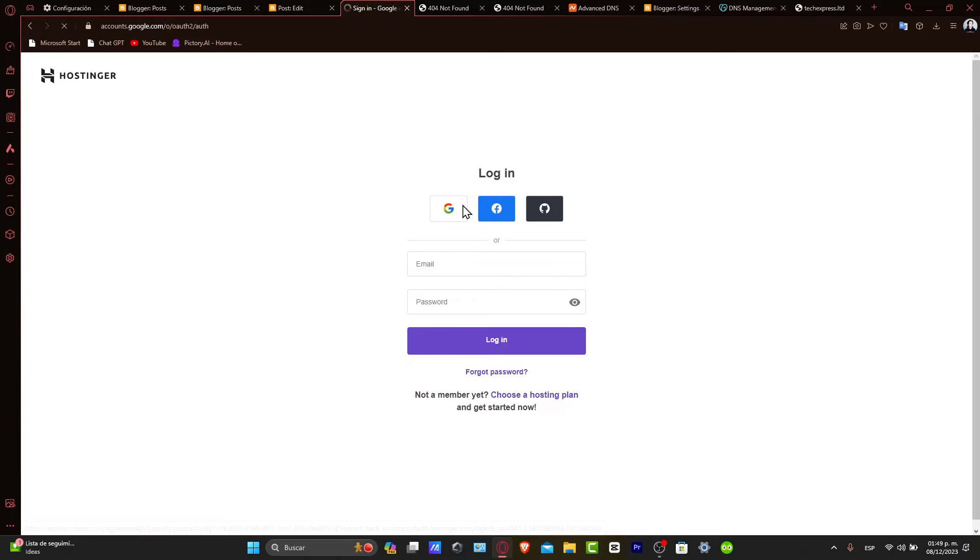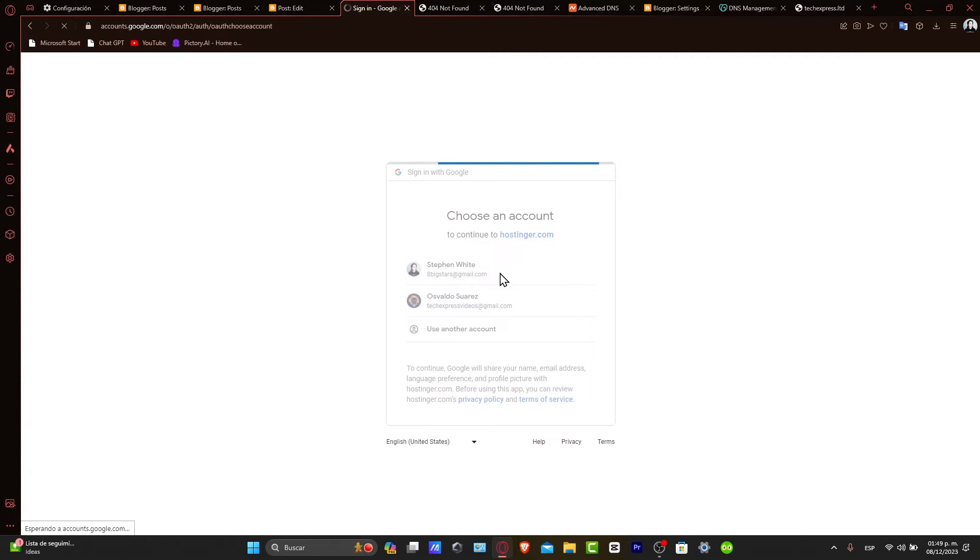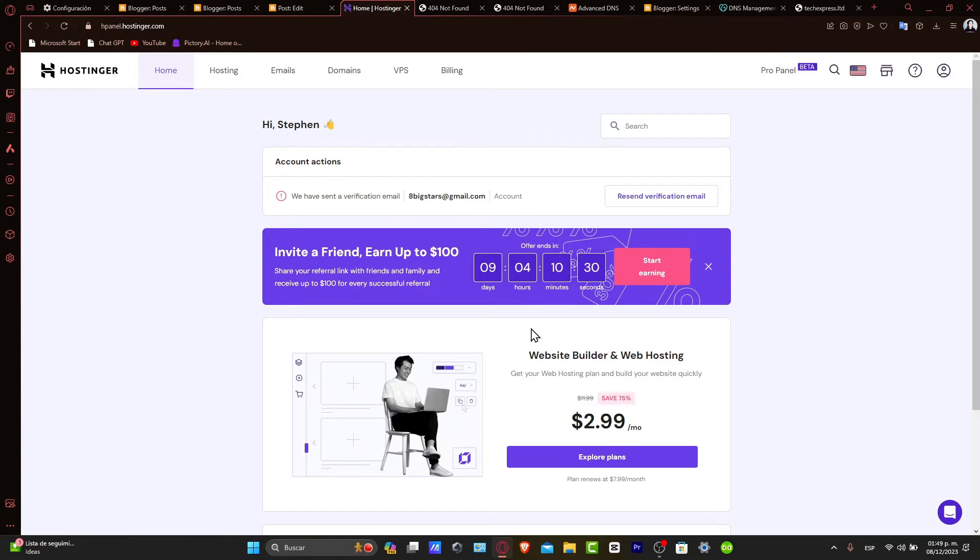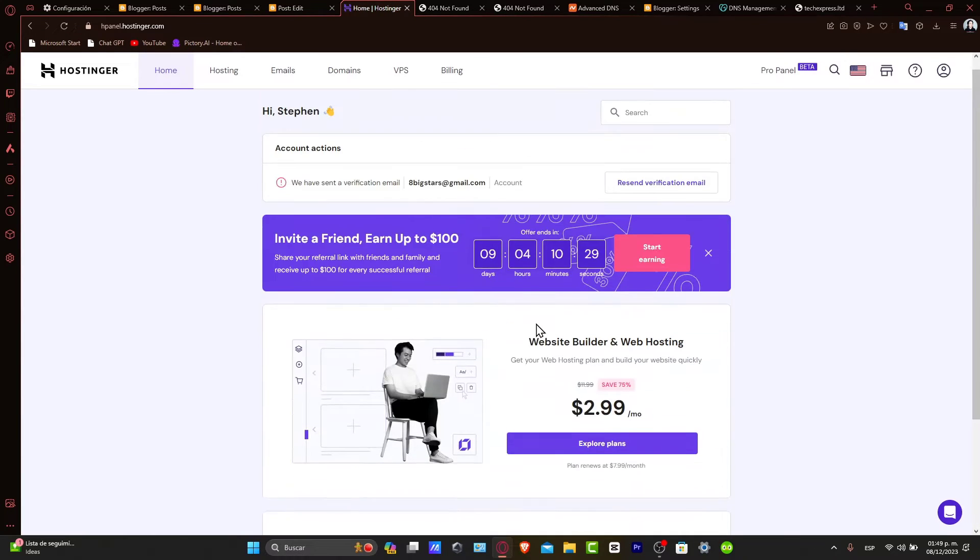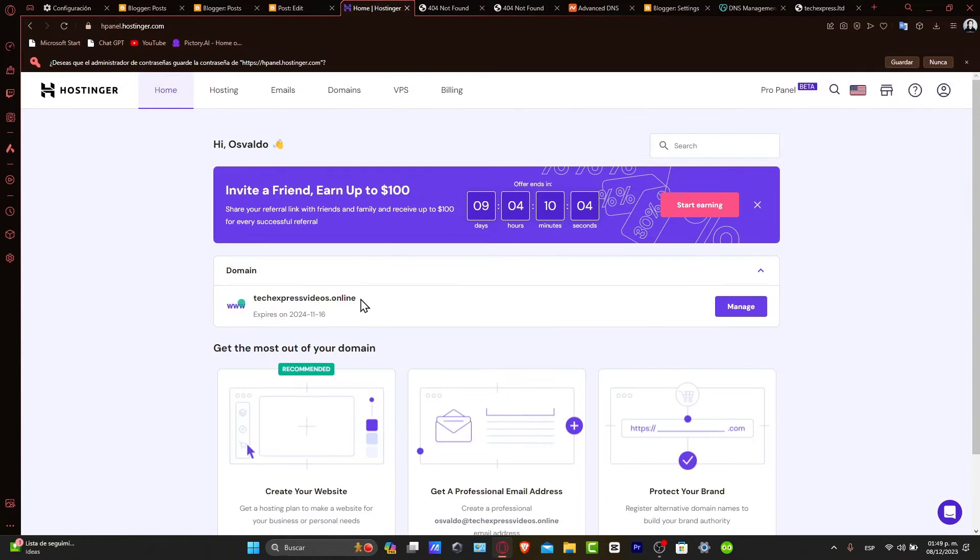First of all, you need to log in here. You need to have a domain already registered in Hostinger, or have an external domain linked to your Hostinger hosting. Once you are logged in, we'll navigate to the hosting account where your domain is located. In our case, it would be this one.